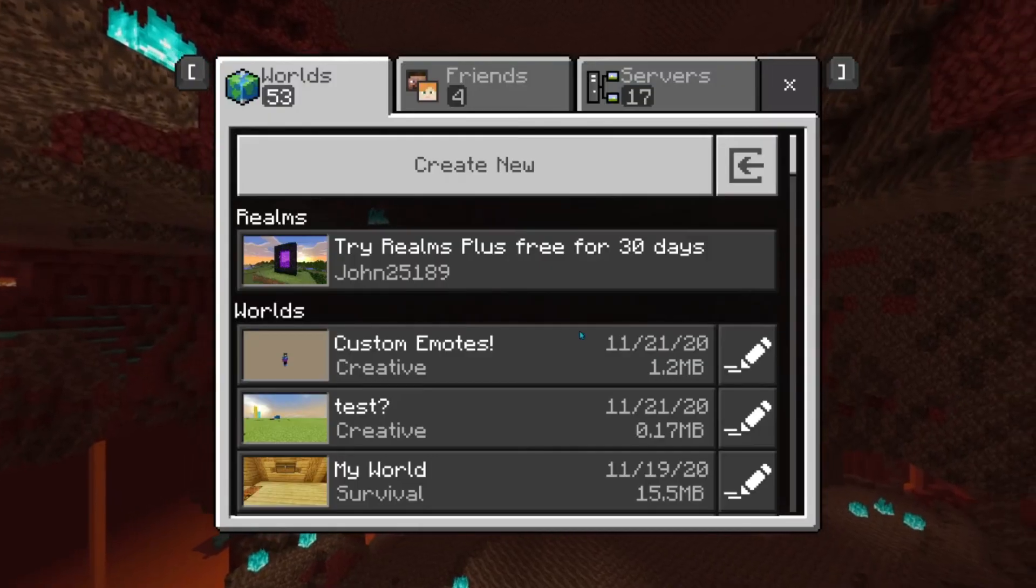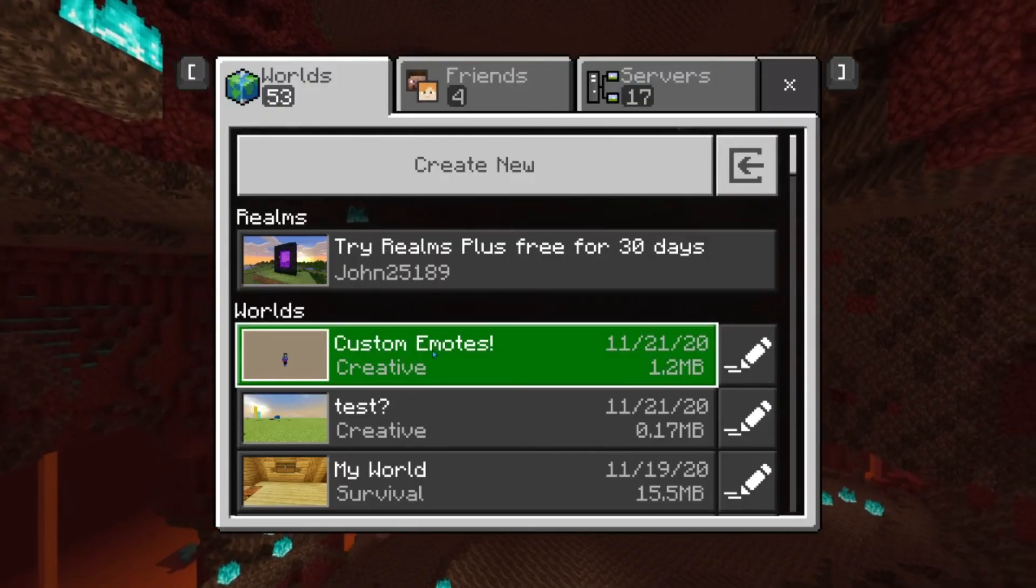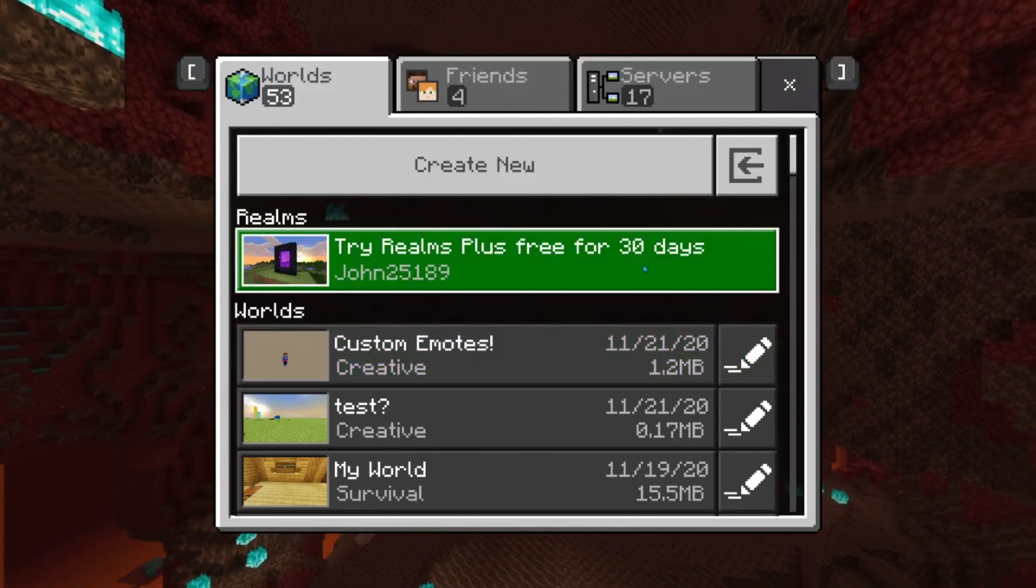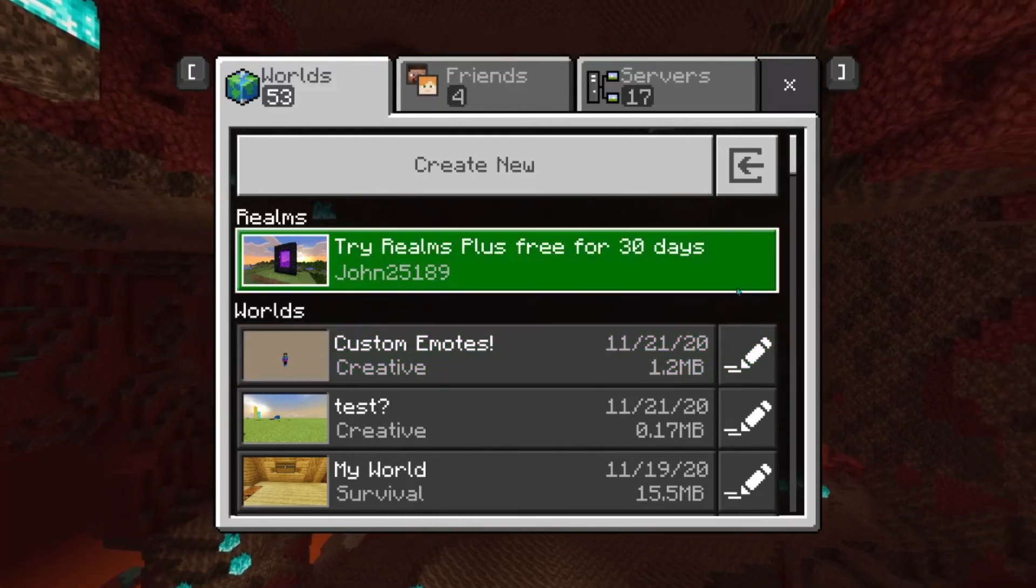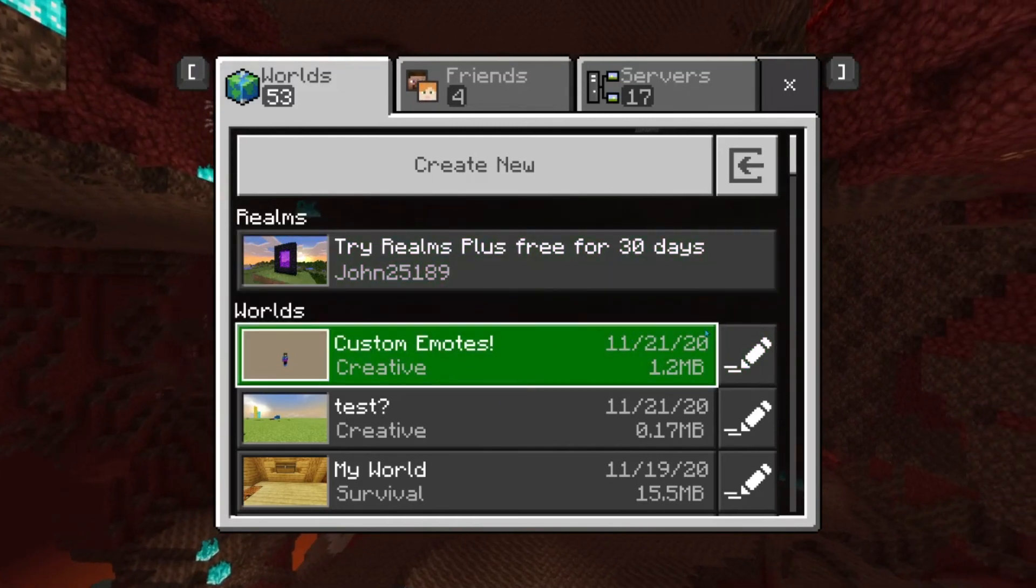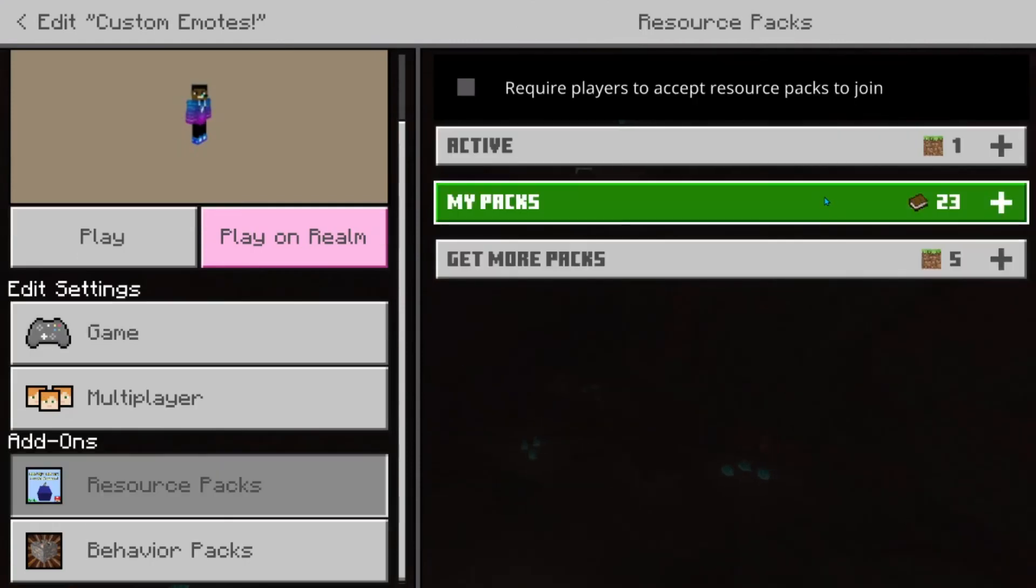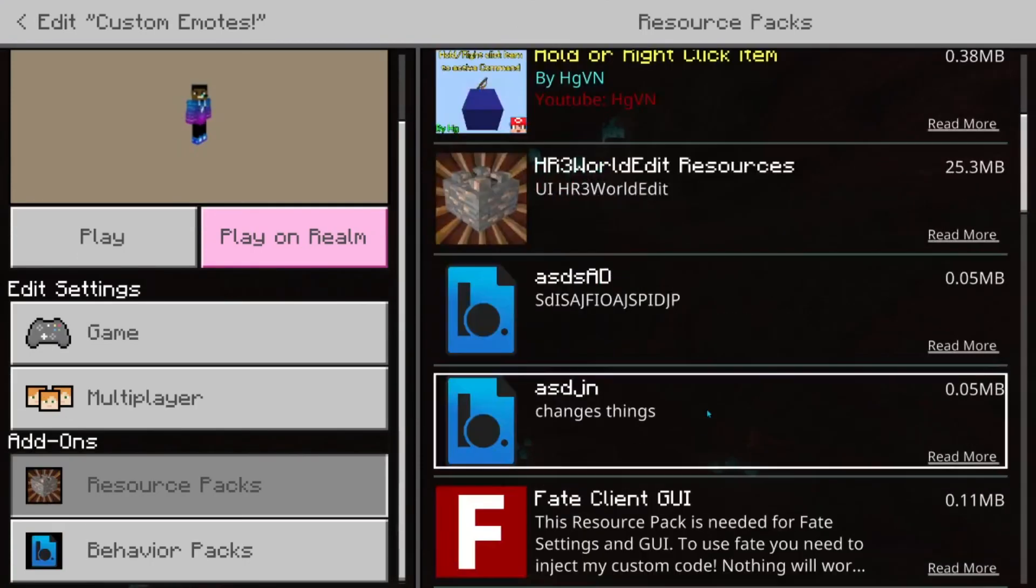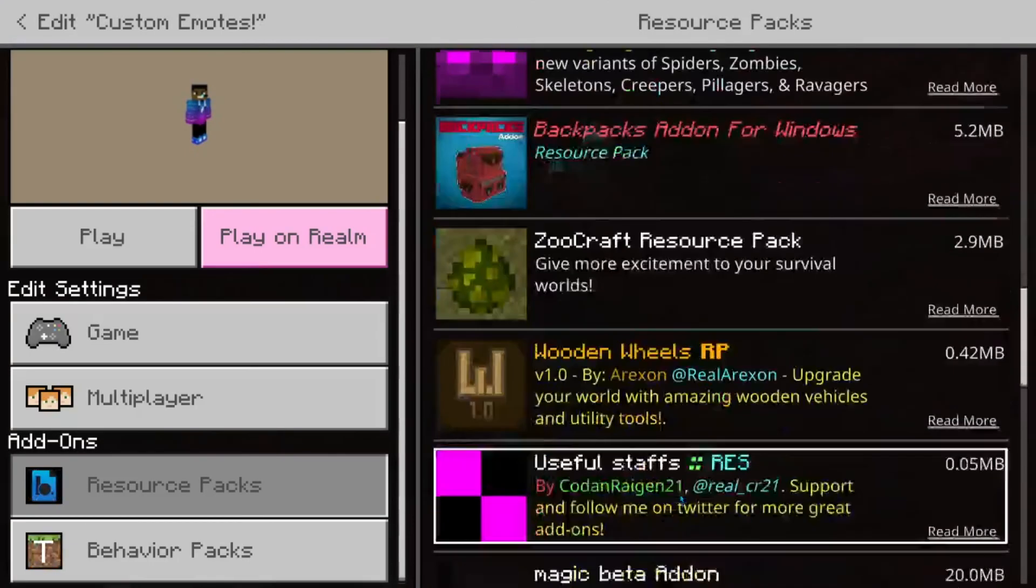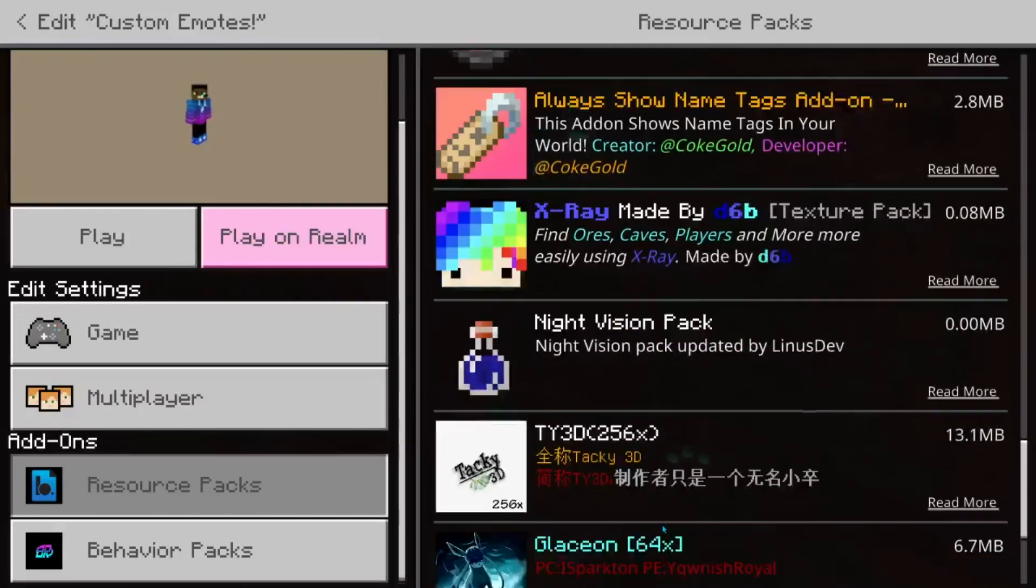So right here, I have this world custom emotes. And there, you want to do this. And go all the way to the pack.